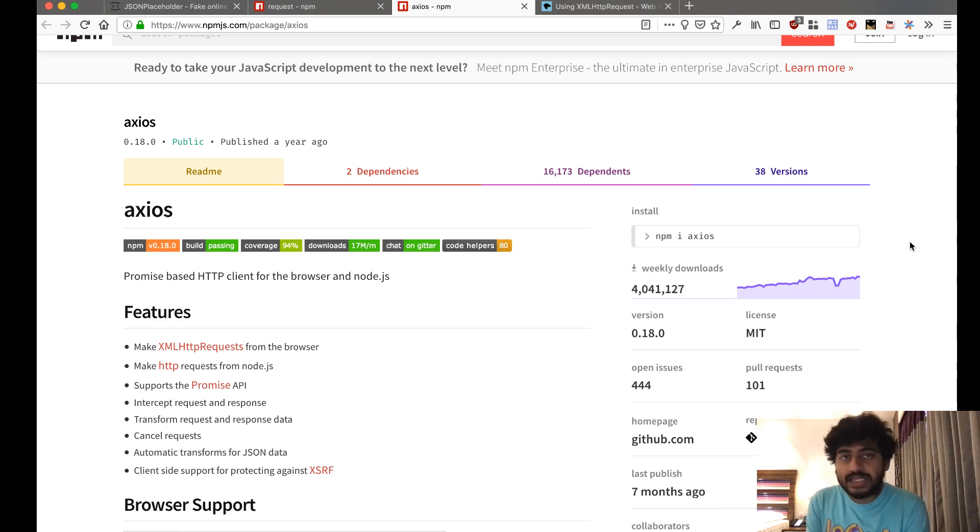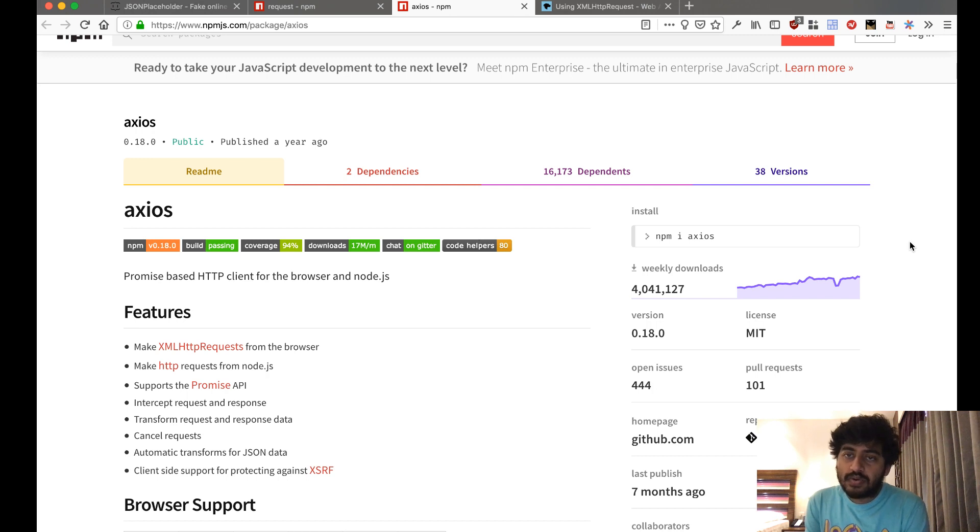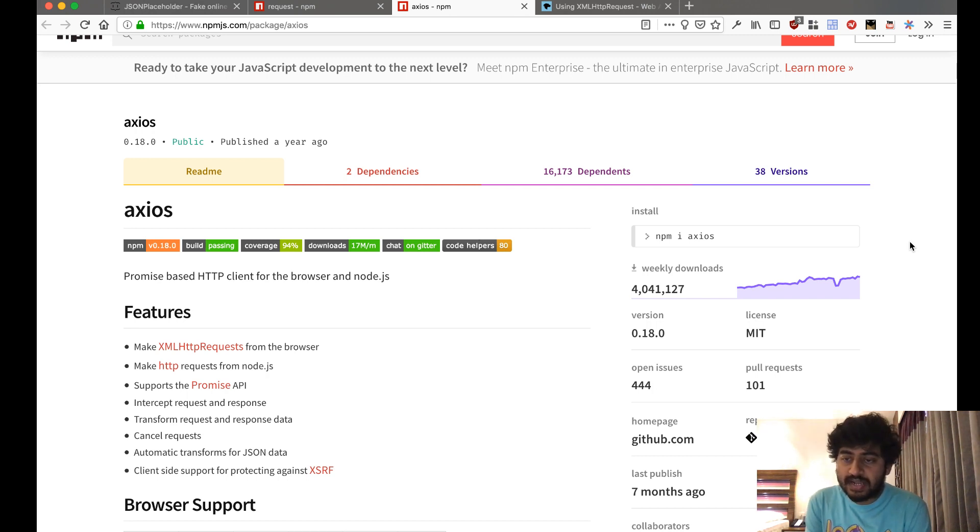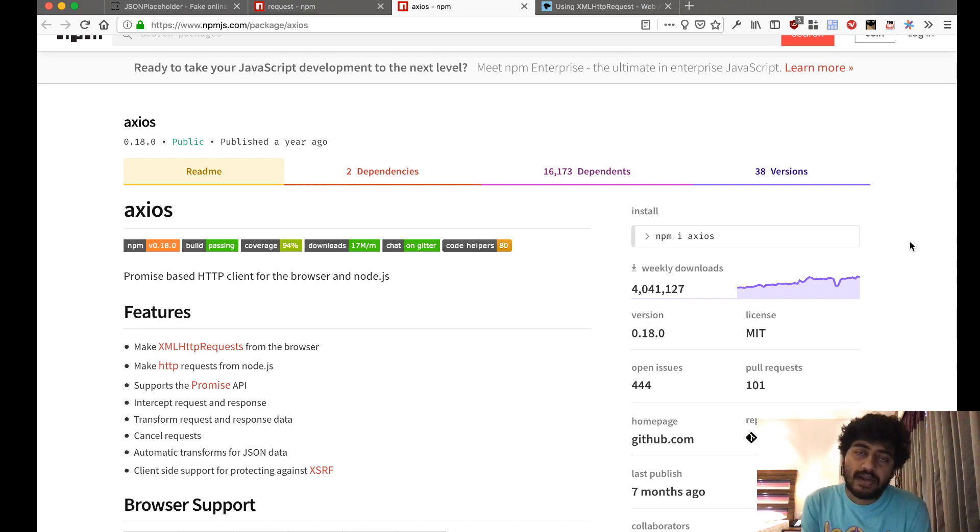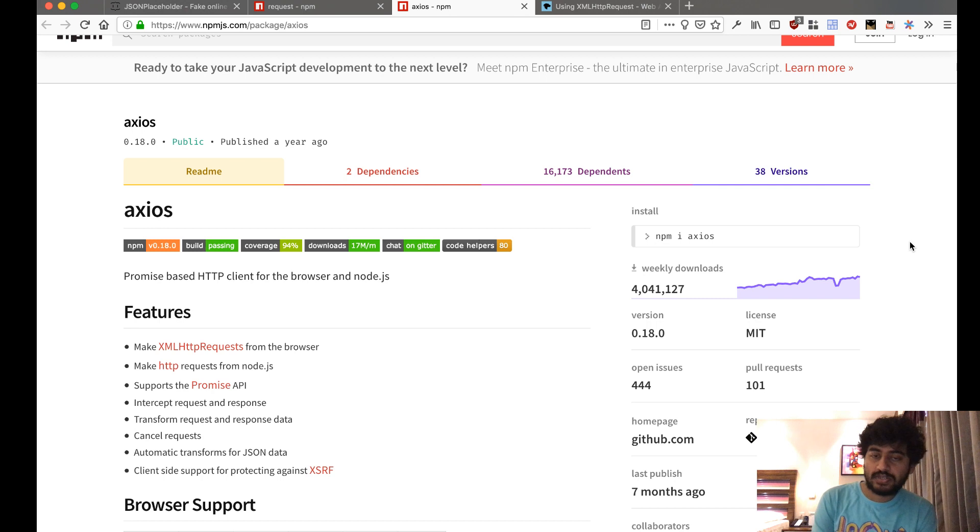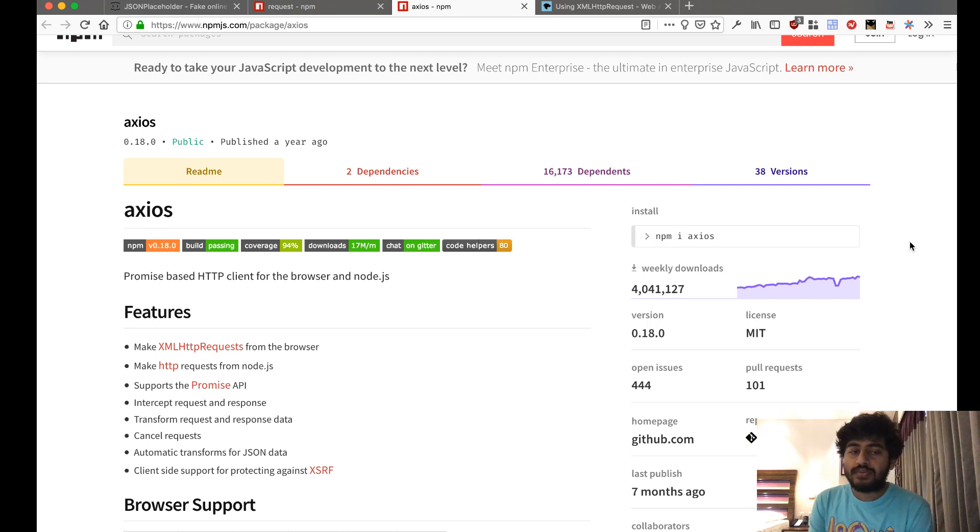It's growing in popularity because this is a module that works both in Node.js and on the front-end. So if you're developing using front-end frameworks like Vue.js, React, and all, where some part of your code is executed in the back and some part in the front-end, you can use Axios and it works perfectly well.